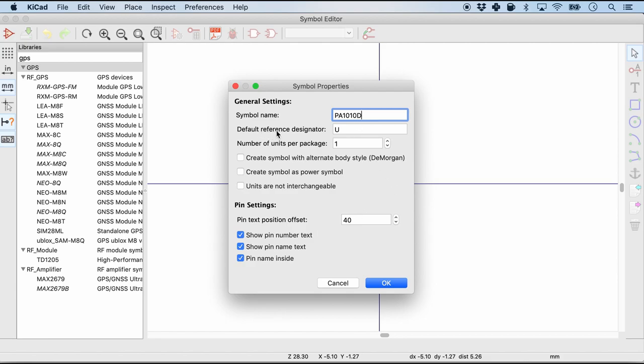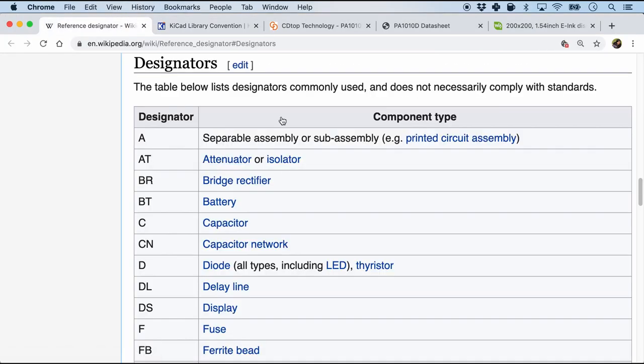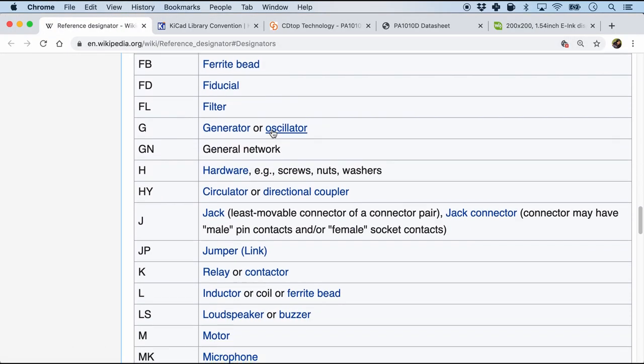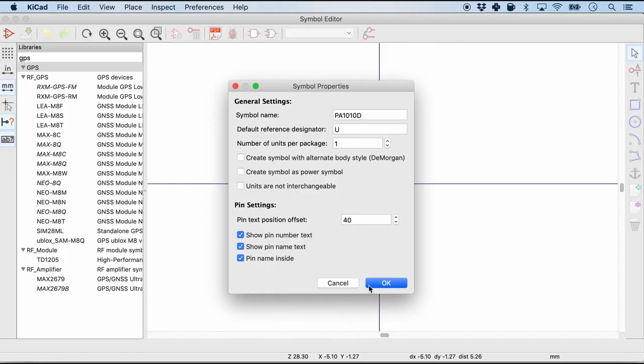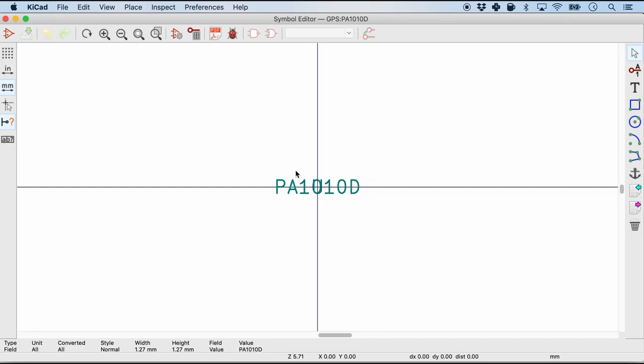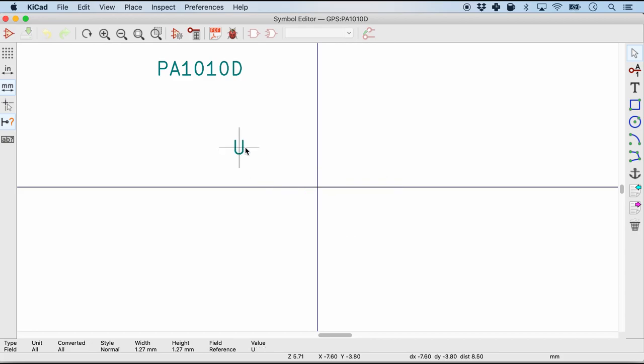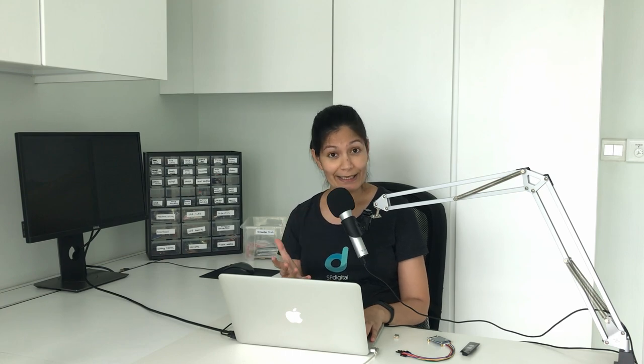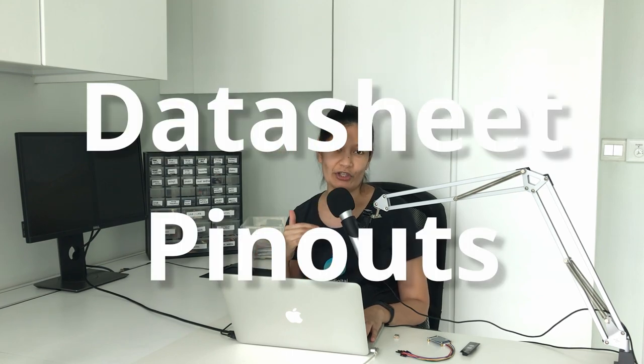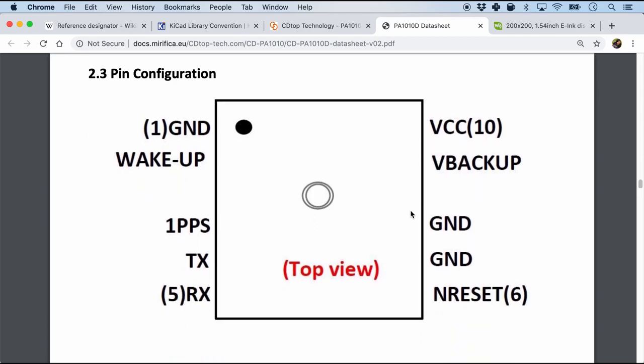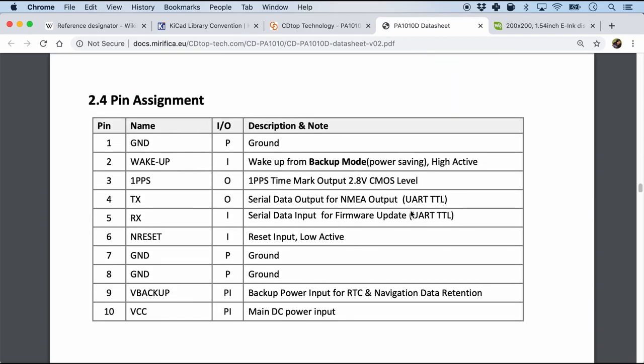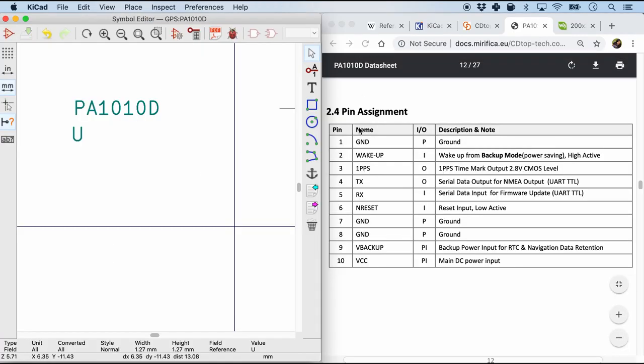Inside here let's create a new symbol and call it PA1010D which is the name of the module. Now here you'll see something called the reference designator as the second text box. For this I always like to refer to Wikipedia for the reference designators. Under U which is what it's suggesting, it is integrated circuit. I think I'll leave it as integrated circuit because the GPS module is an integrated circuit. And for the rest I'll leave it as default. You'll see two things: one is the value and another is the reference designator field name. So I'm just going to move the two of them. Here's the first tip: Refer to the datasheet pinout configuration or the pinout assignment for that module schematic you're creating. For the PA1010D datasheet I found the section on pin assignment. This table is exactly what I'm looking for. Let me split the screen so I'm able to quickly refer to the pin assignments.